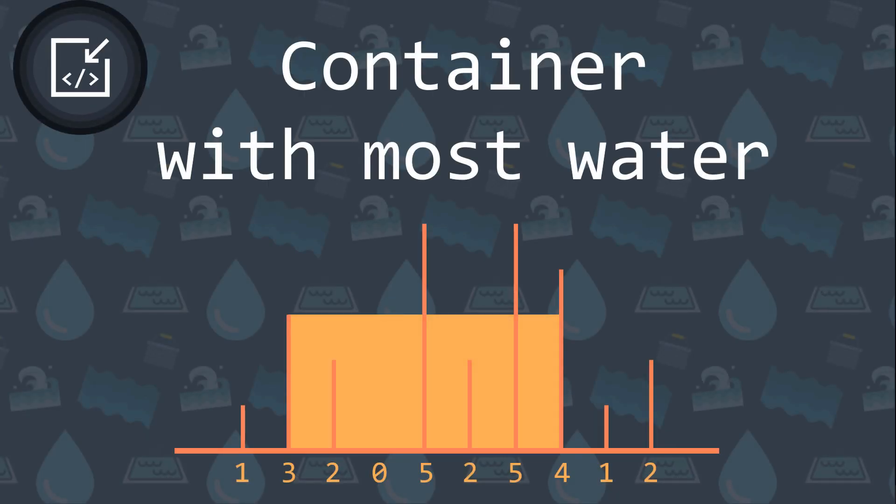Welcome to this new InsideCode video where we will discuss a new coding problem, the container with most water problem. So what does this problem say?